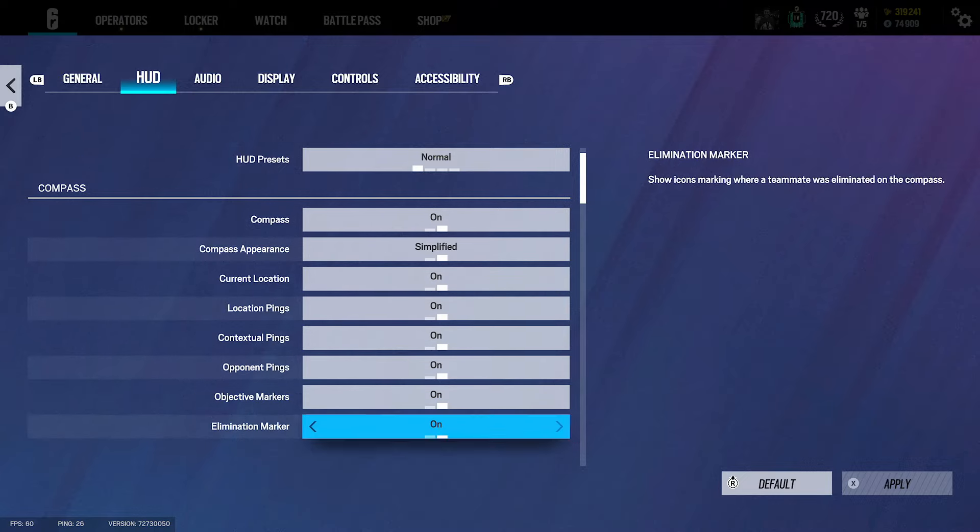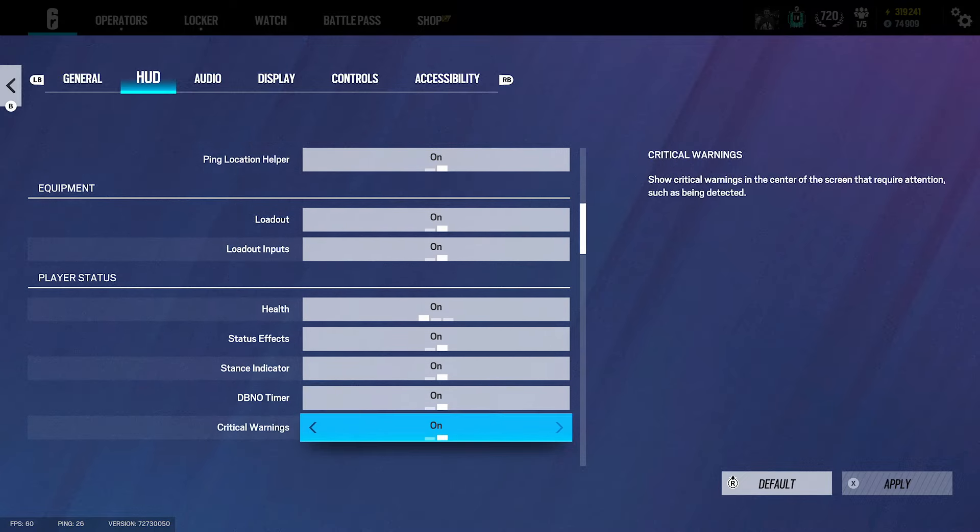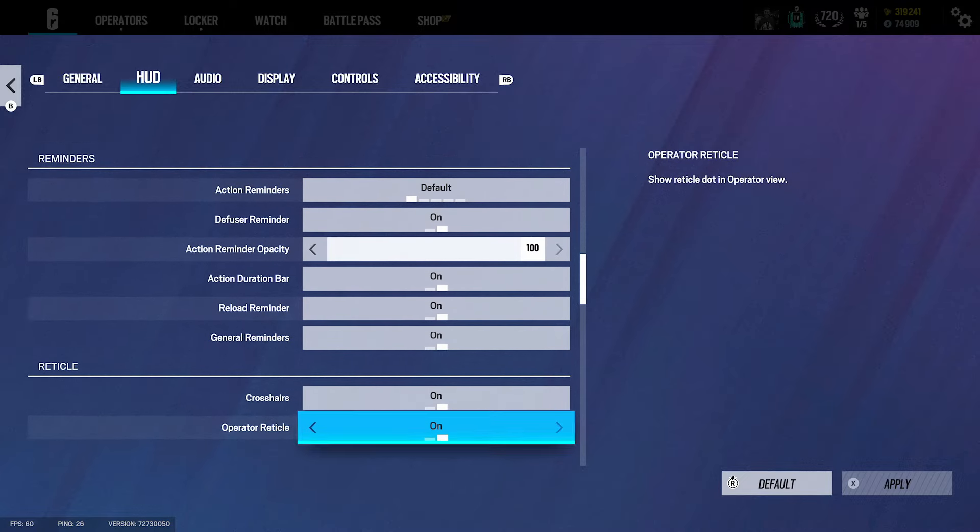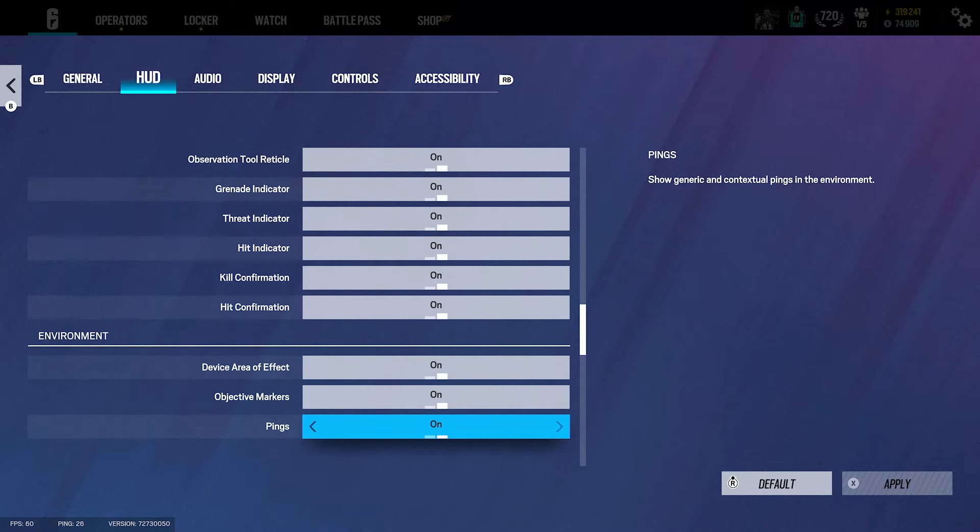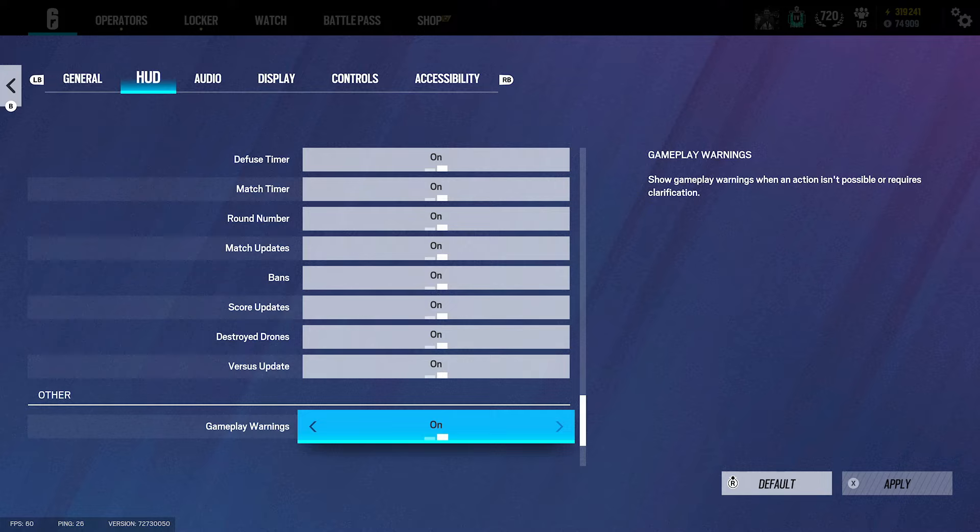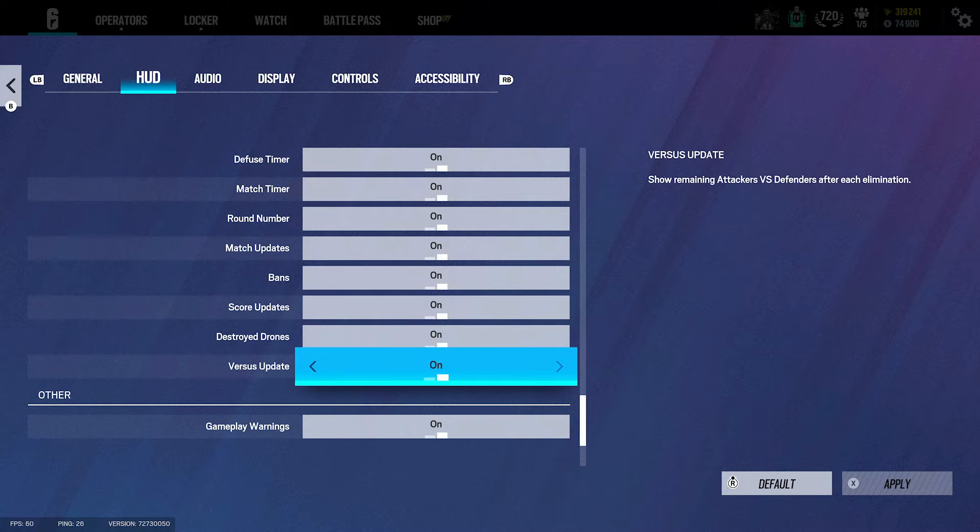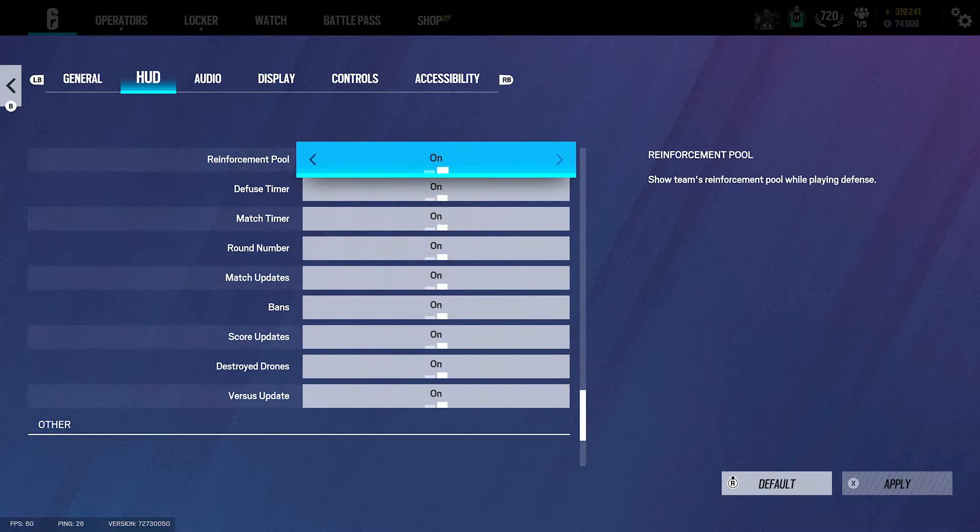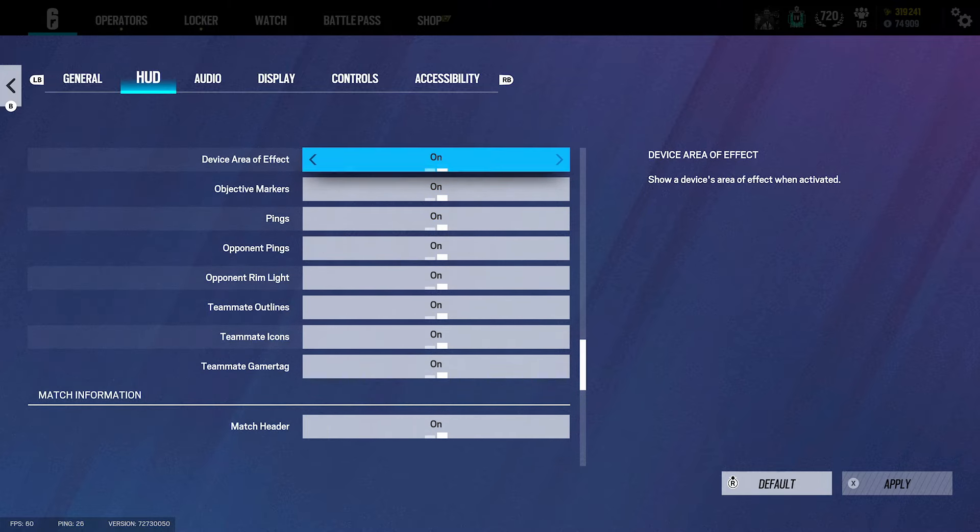For the HUD settings we have everything on normal - there's no point putting yourself at a disadvantage. I recommend you guys put the HUD settings all to on. Some people have changed the points off, but I think on just gives you the best.